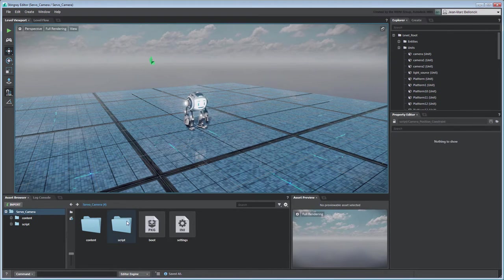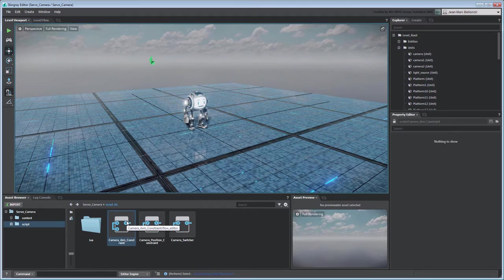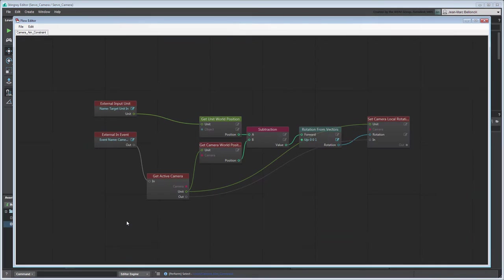Once Stingray moves the camera, we can apply the aim constraint we created in Part 2 of this series to orient it towards servo.